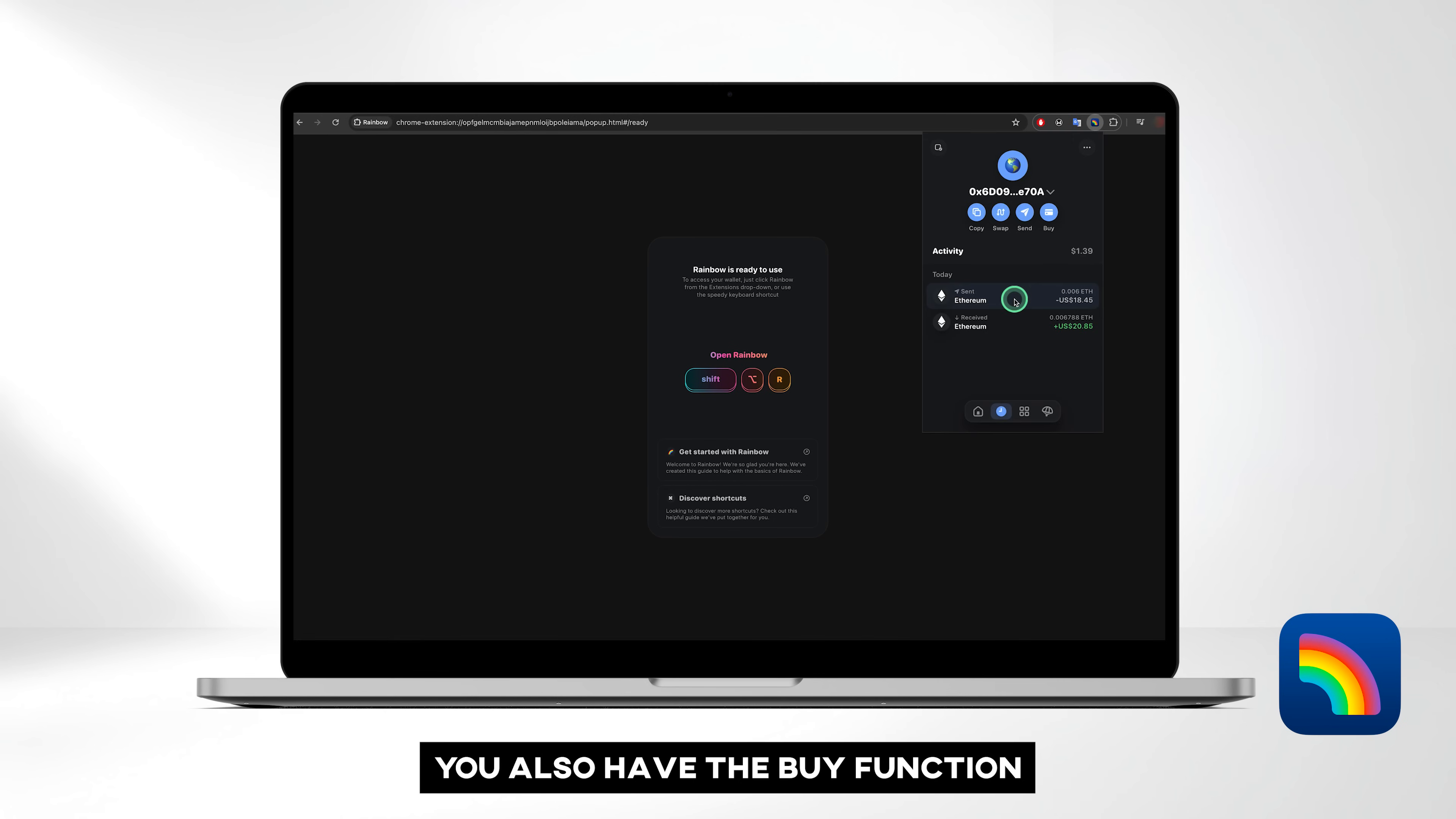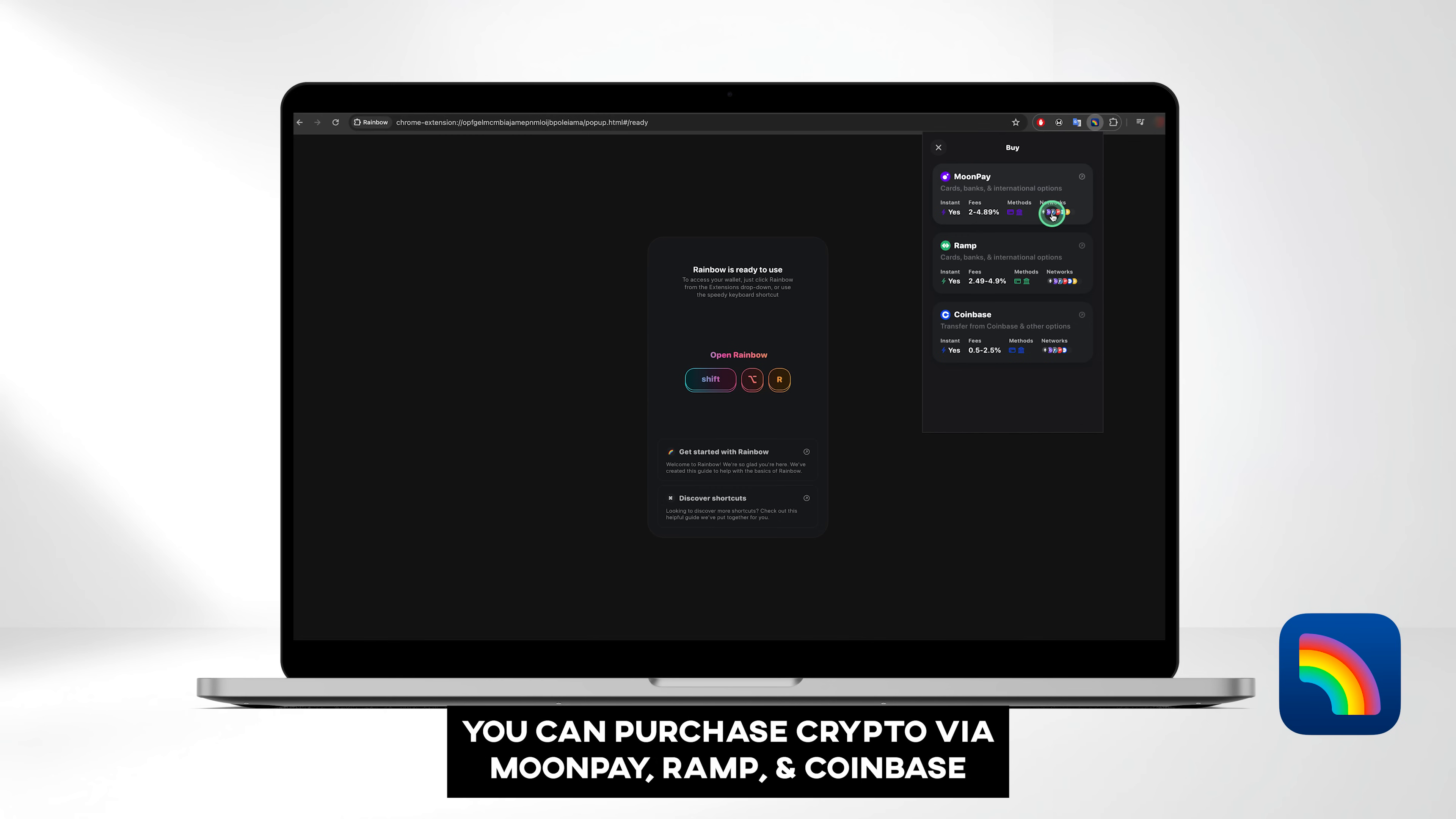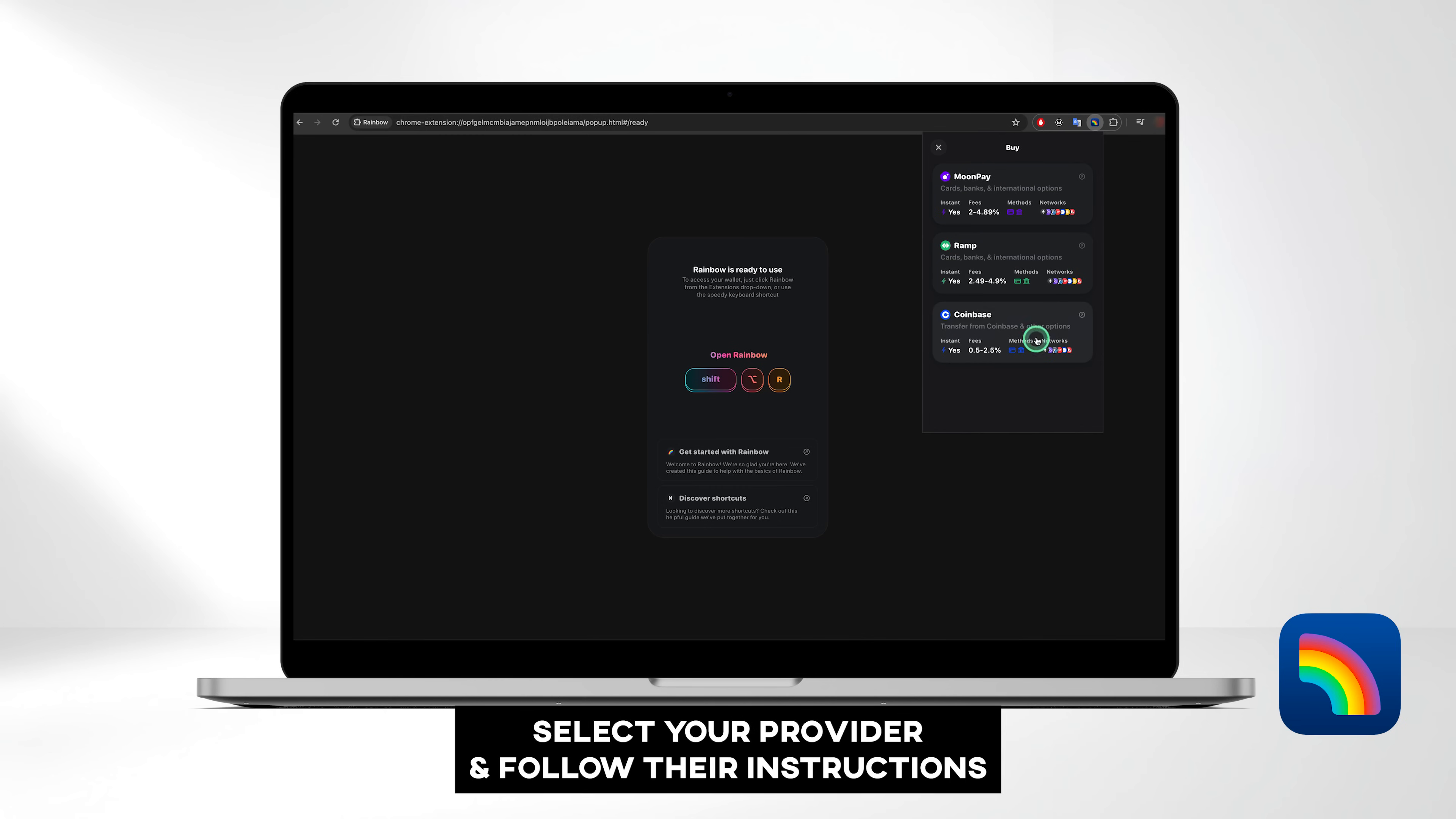You also have the Buy function. Click on it, or use the B keyboard shortcut to purchase crypto with your card. You can purchase crypto via MoonPay, Ramp, and Coinbase. Select your provider and follow their instructions.